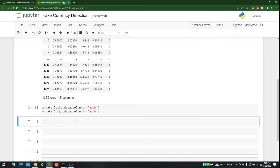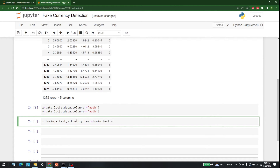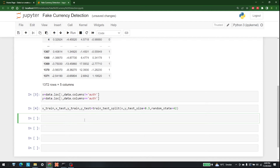Let's run that, and after that let's start the splitting. We unpack x_train, x_test, y_train, y_test — all from train_test_split. We give x and y as input, the test size is 30 percent so test_size=0.3, and at the end random_state=42. Let's run this.